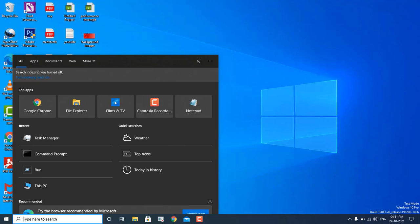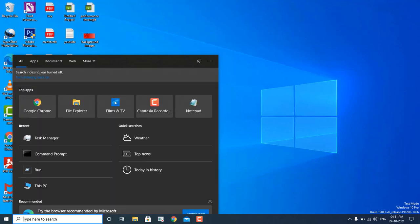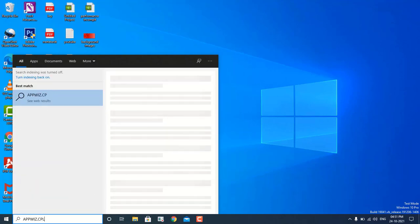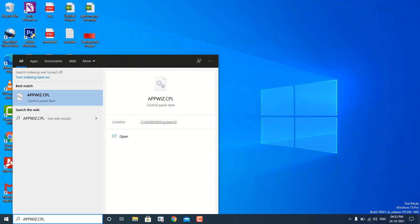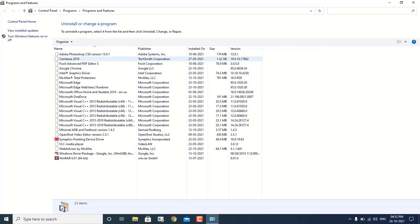Now let's move on to the fifth step. Here I am going to talk about how we can uninstall programs. Because what happens is we don't know how many programs are running in the machine — some unwanted programs which we have not downloaded, which were accidentally downloaded from somewhere. We have to type in the search icon "appwiz.cpl" — I will leave all these commands in the description. When I hit Enter, I will see this page.